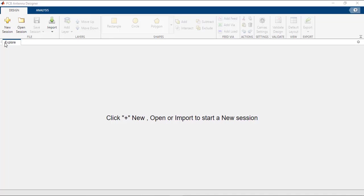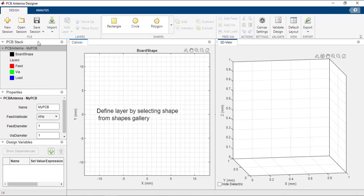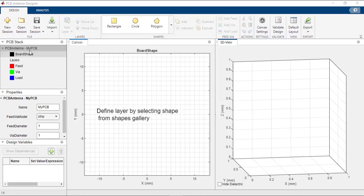Click on the New Session button to proceed further. You can see there are three panels on the left-hand side, a canvas in the center, and a 3D view on the right side. The first panel is the PCB Stack, the second is the Properties panel, and the third is the Design Variables panel. The PCB Stack panel displays all the shapes, the order of operations, and the feeds, vias, and loads present in the structure.